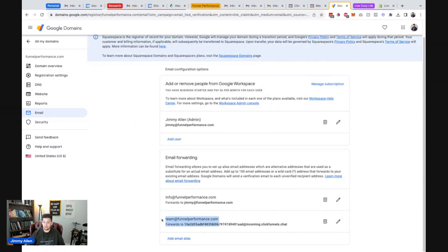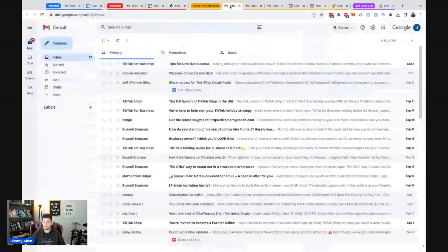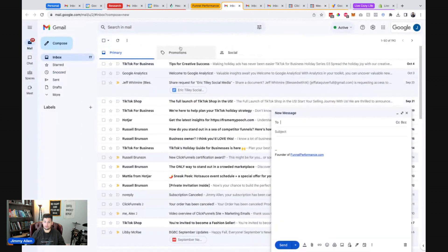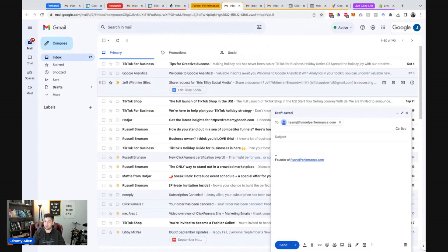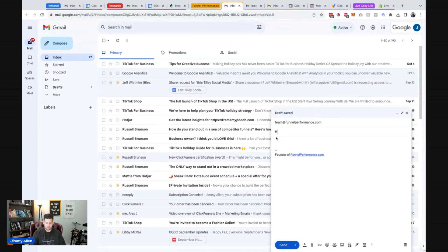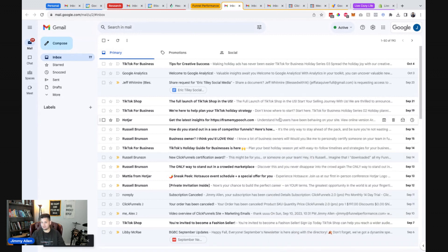So now we've got the team address forwarding to my MessageHub, which means I think I can just, let's try this real quick. We'll just go team at funnelperformance.com. Hey Jimmy, are you live? Yes. I'm live. Yep. I just, just something in there. Okay.